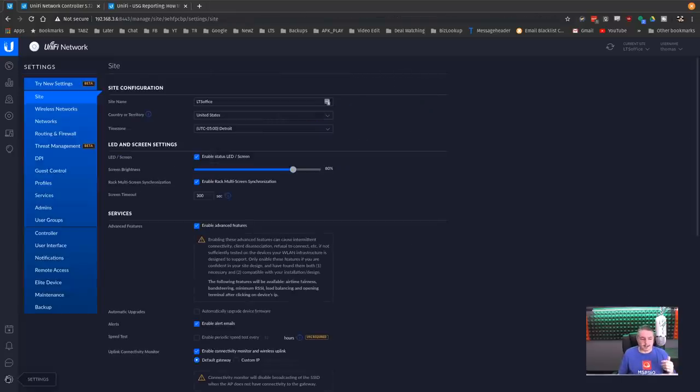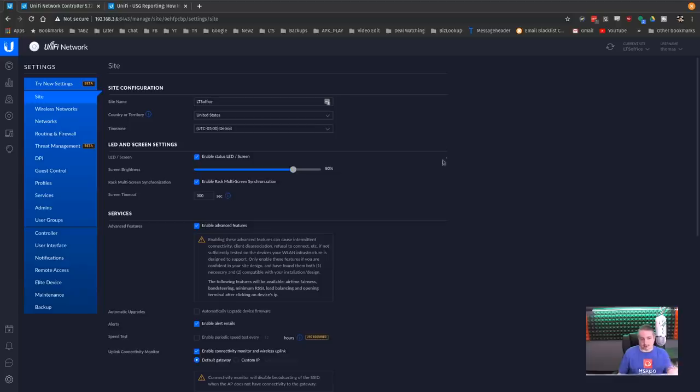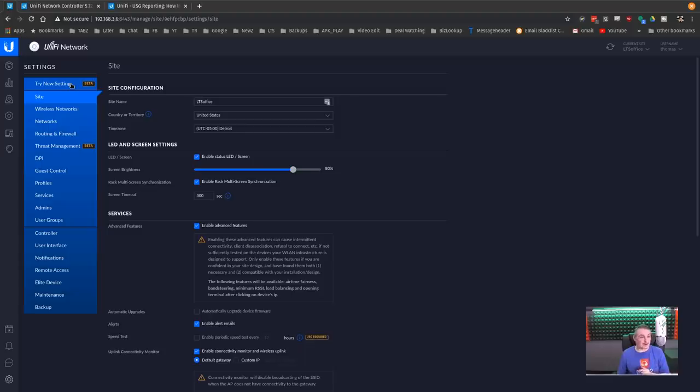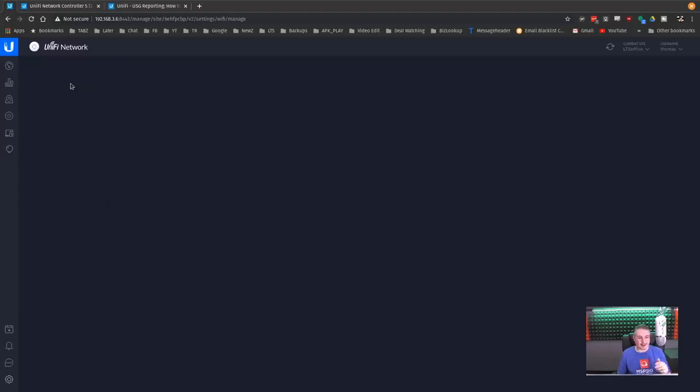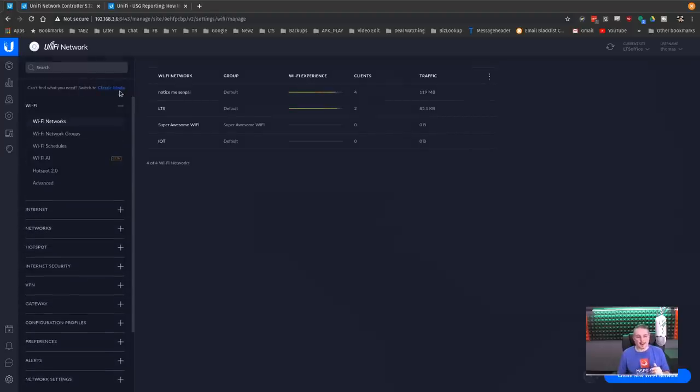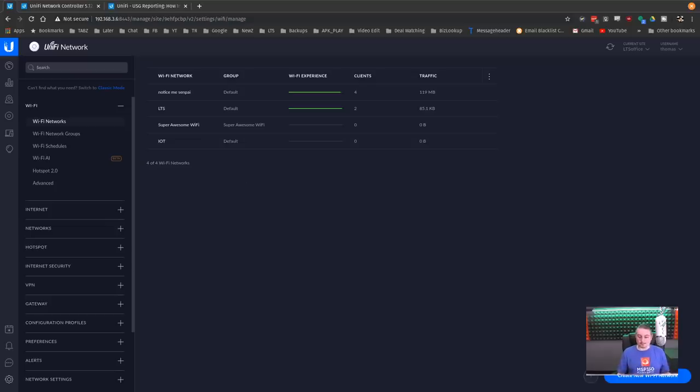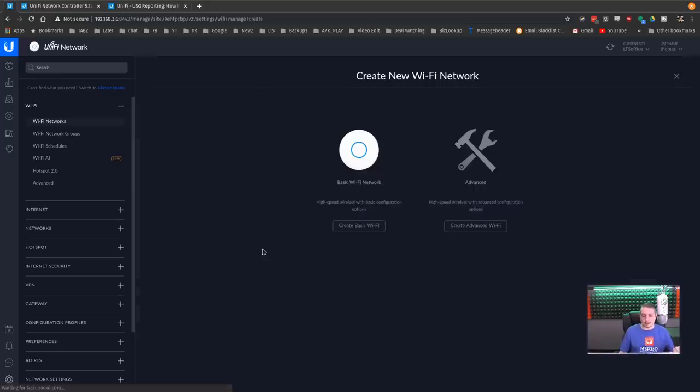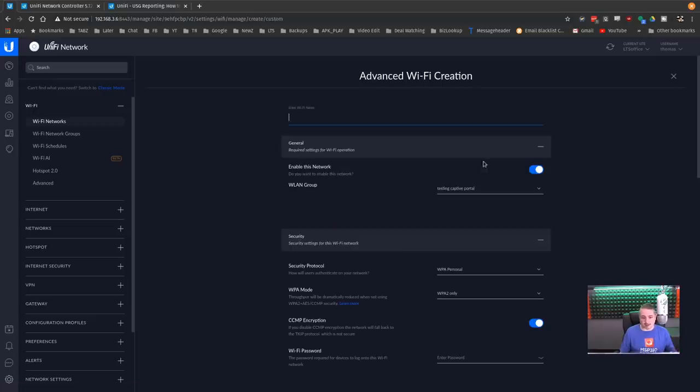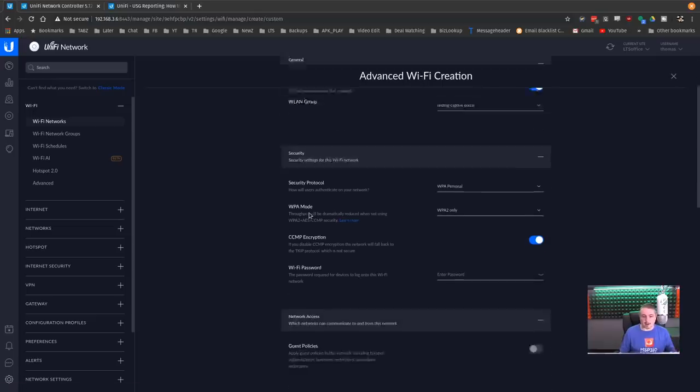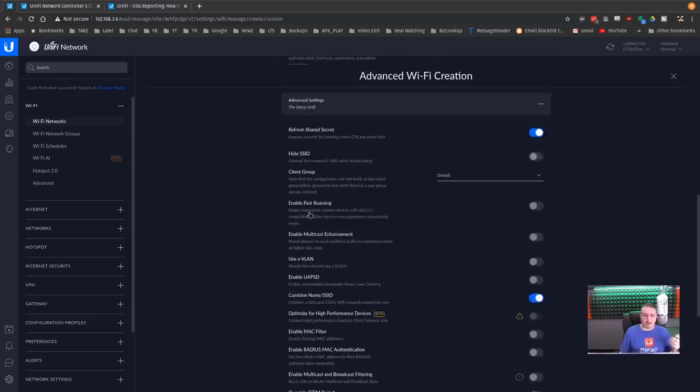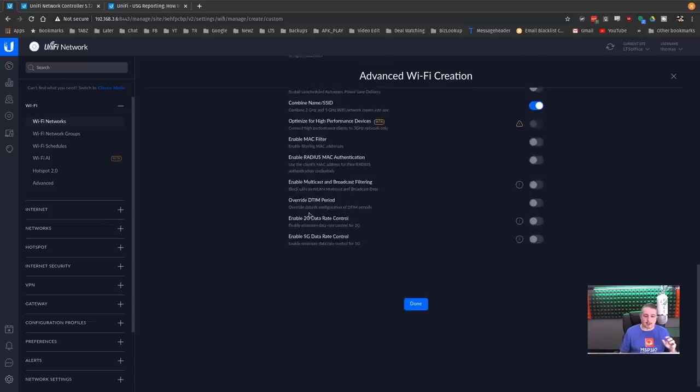Now let's jump in here to the settings. Now you're probably going, Tom, this looks exactly the same like all the settings that we've always seen. And at first I was trying to figure out where the new settings were, because you look at something so long, you don't notice that it says right here, try new settings. So we're going to hit try. Now right here is back to classic mode. So you can switch back and forth between them. Down here at the bottom, it says create new WiFi network. So they've changed the way it works a little bit. So you can create a basic WiFi network, an advanced WiFi network. It's all the same options, just kind of laid out a little bit differently. I like the new interface. I think this is pretty nice.